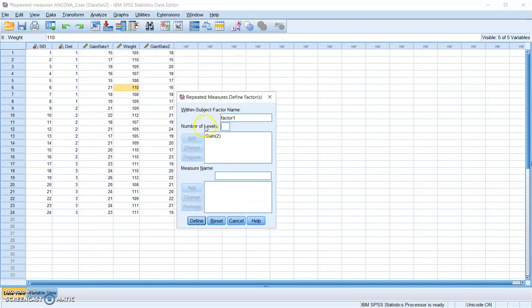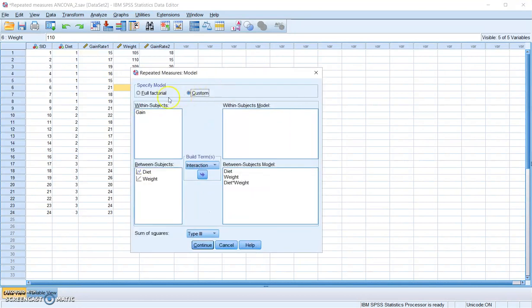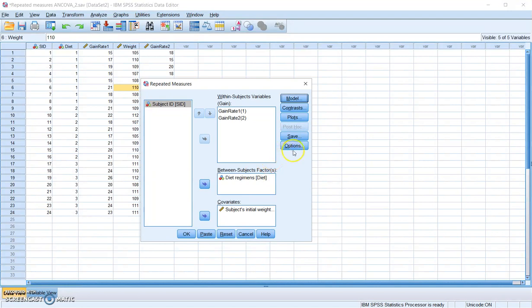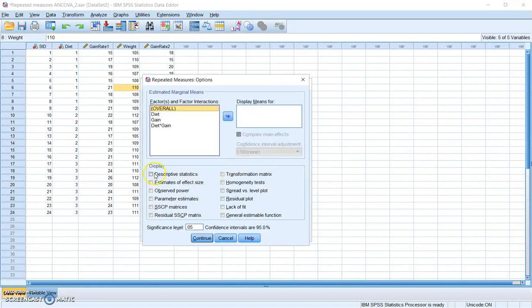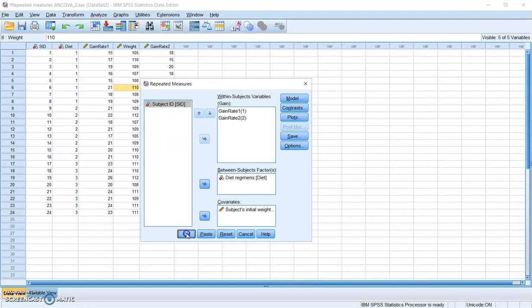We just need to make some modifications. I already defined my within-subject factor as 'gains,' and the variables are already in place. I need to change the model back to full factorial. Then remember to request descriptive statistics, test of homogeneity of variance, and estimate of effect size. In this case, you may also want to see the adjusted means for the three diet groups and the means for the two measures of rate of weight gain. Then click Continue and OK.